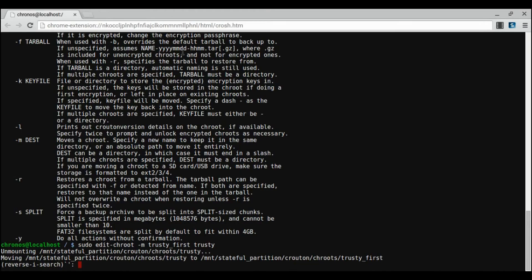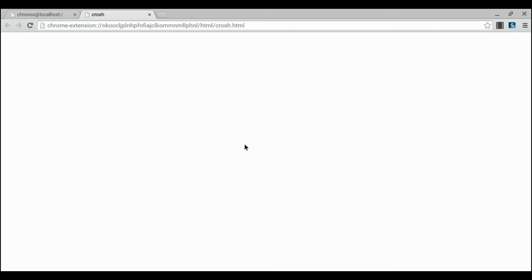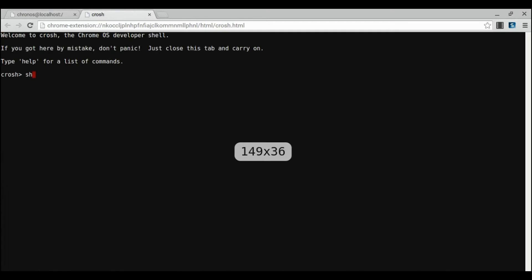The next thing we need to do is open a terminal. You can do this by pressing Ctrl, Alt, T, and then typing shell.